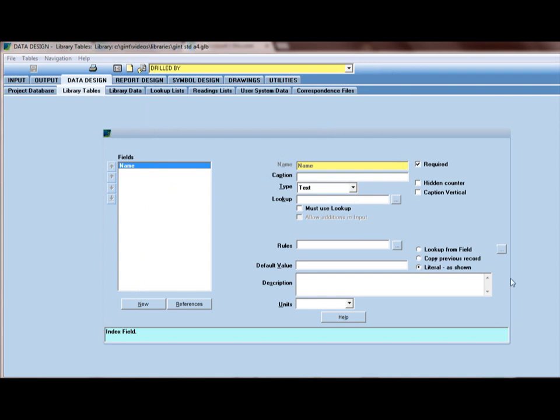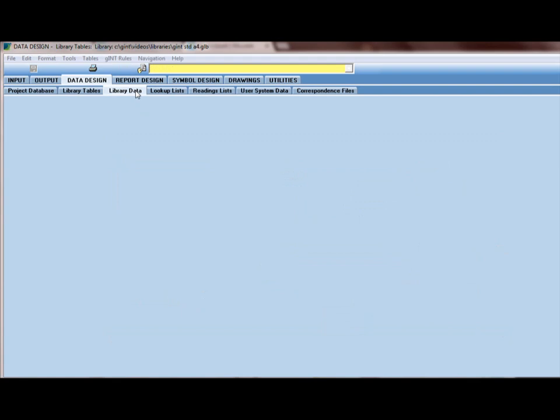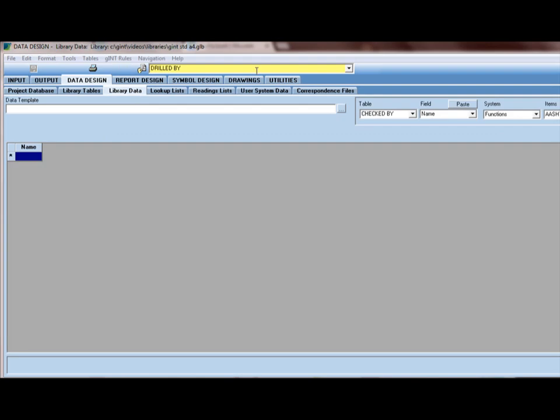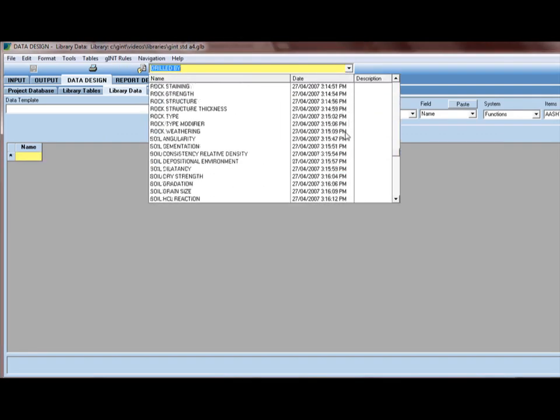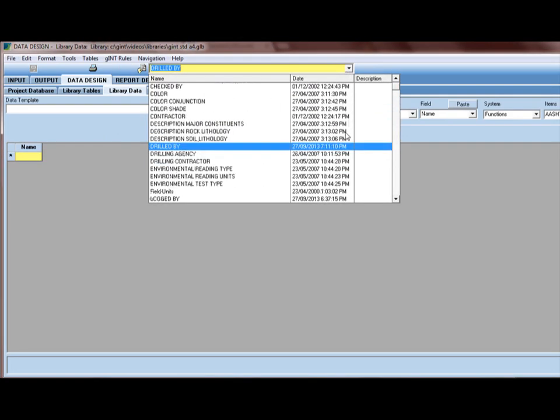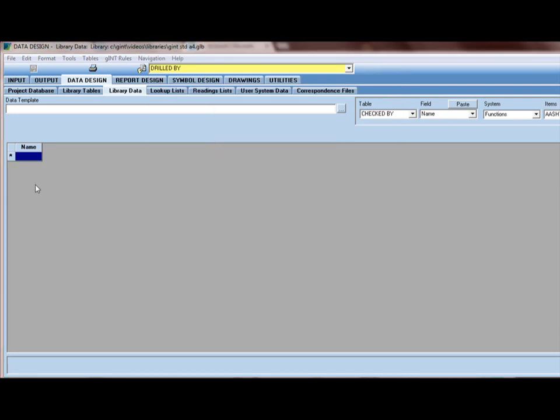There are other options, other properties of the lookup that I can access, but we don't need to deal with them right now. They're not useful for this particular exercise. By clicking on library data, I can see the same list in the drop down of all my library tables, including most of which are lookup tables. They're used for lookups in your database. And drilled by, I'll add some things to it. I'll stretch this out a little bit and I'll add a couple of names here.